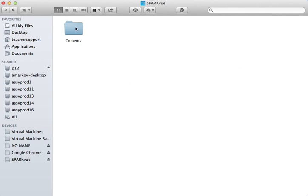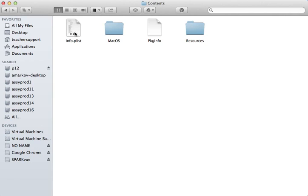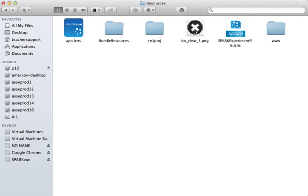I'm now going to open the Contents folder, open the Resources folder, and then finally open the Bundle Resources.